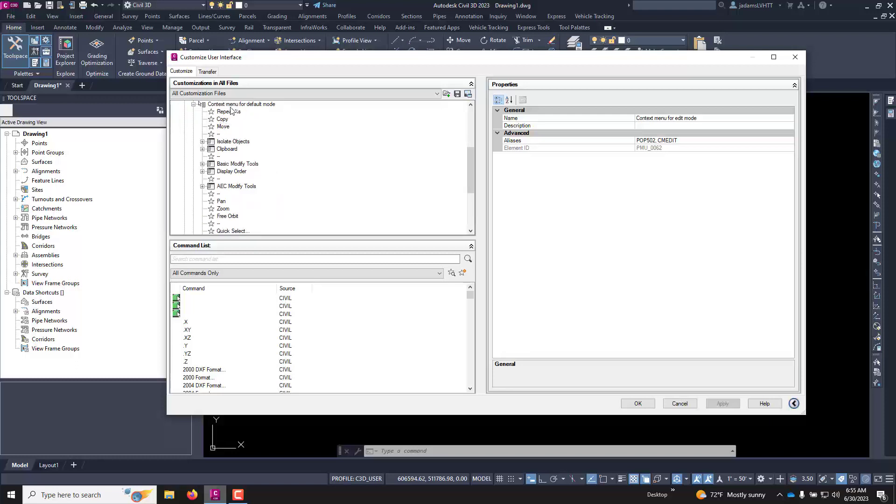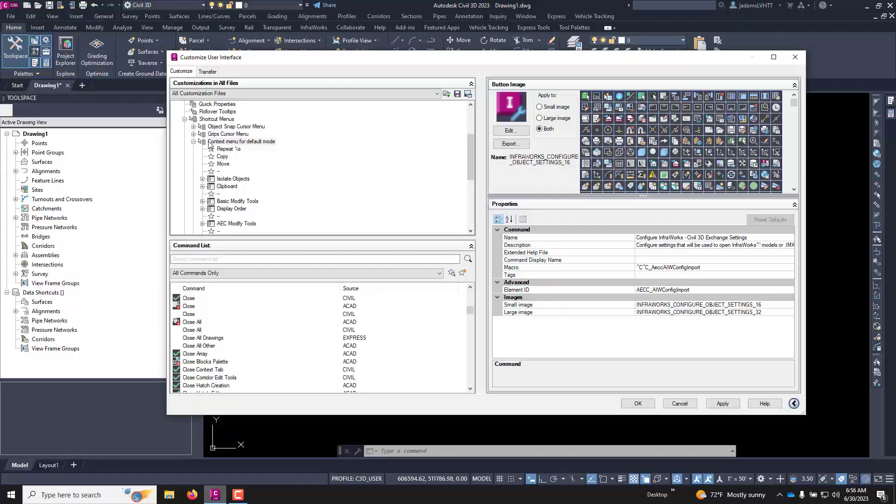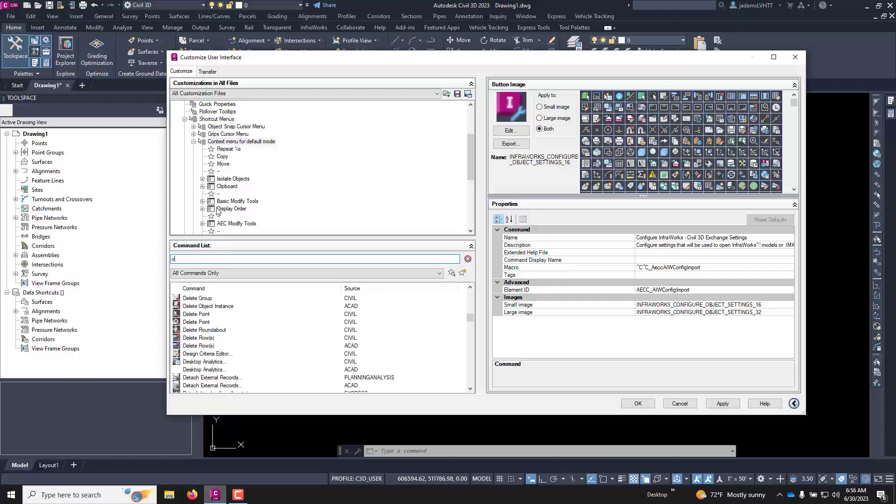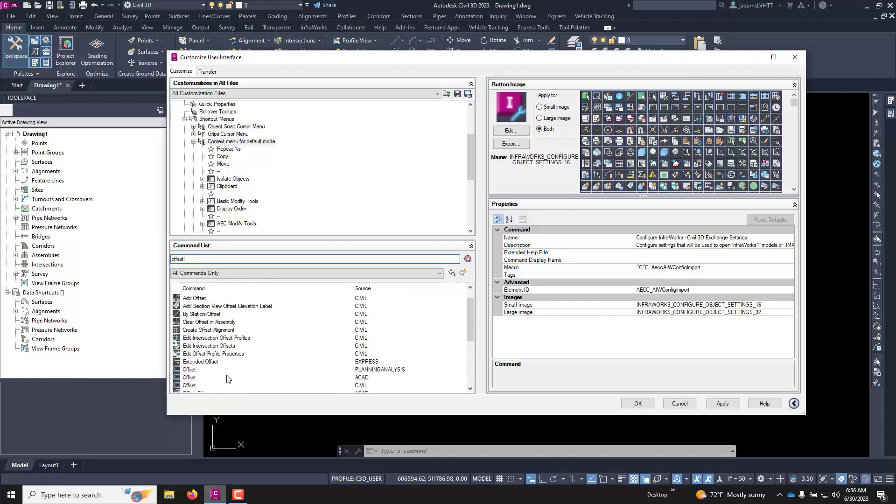The right click menu is down under shortcut menus and context menu in default mode. And what you can do is you would select that icon and once you're in the menu you can come down here under your commands and under your search let's put offset.